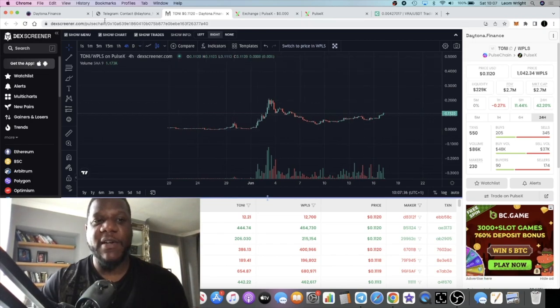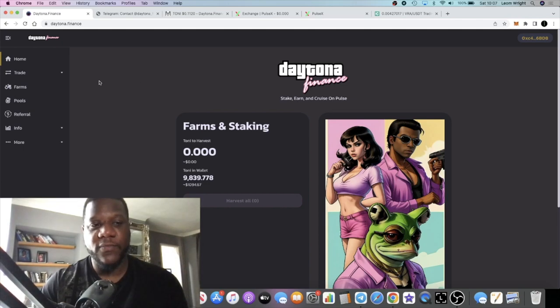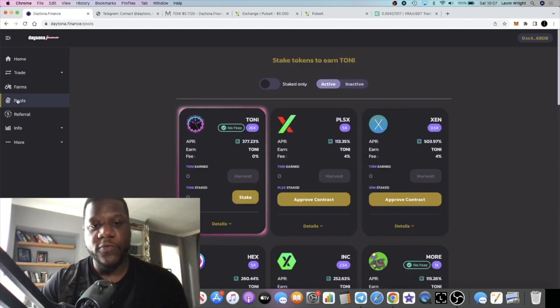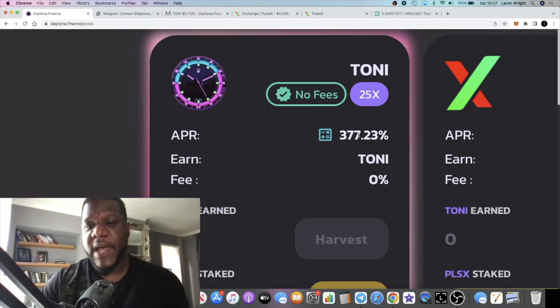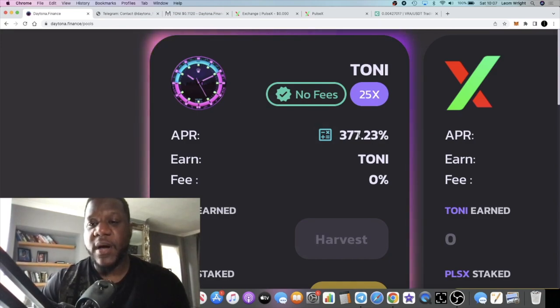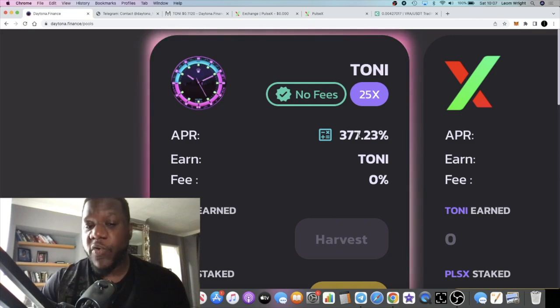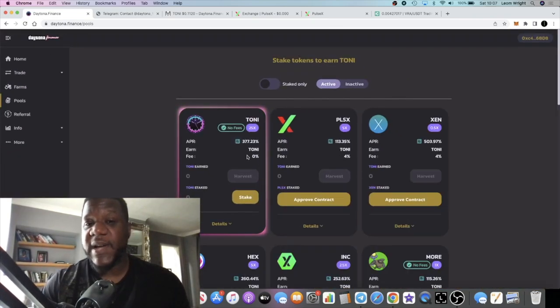If you wanted to single stake this token, if we go over to the pools, you can get a decent APR on the TONI token itself. That is a 377% APR and the native pool has no fee, so I'm considering putting something in there.